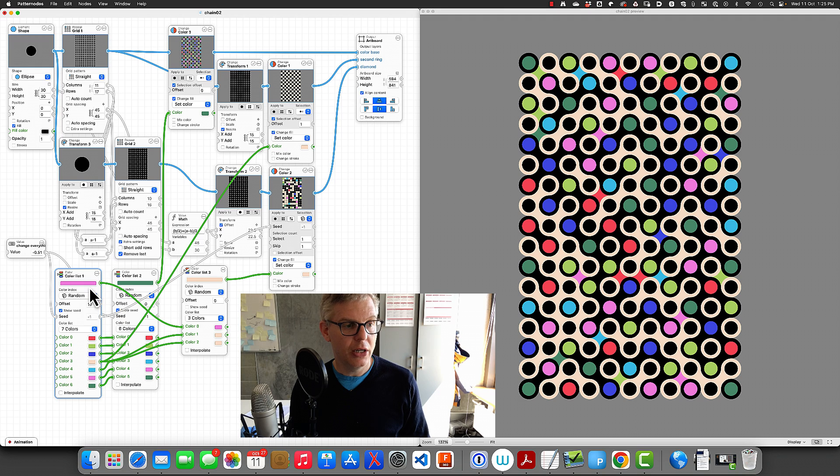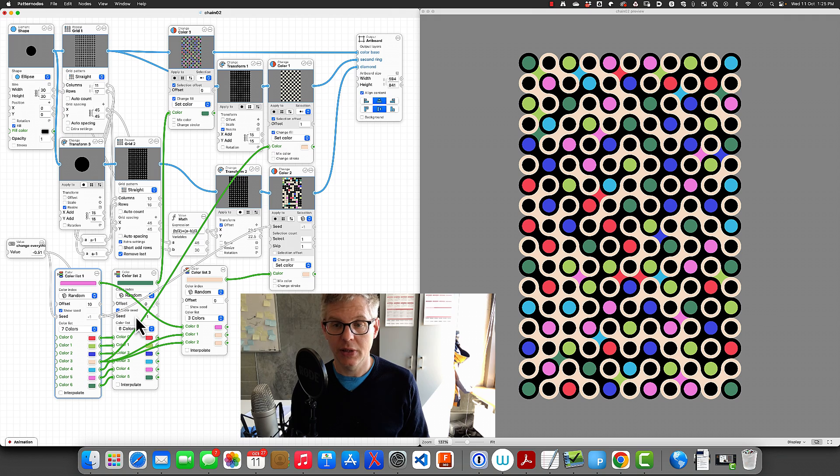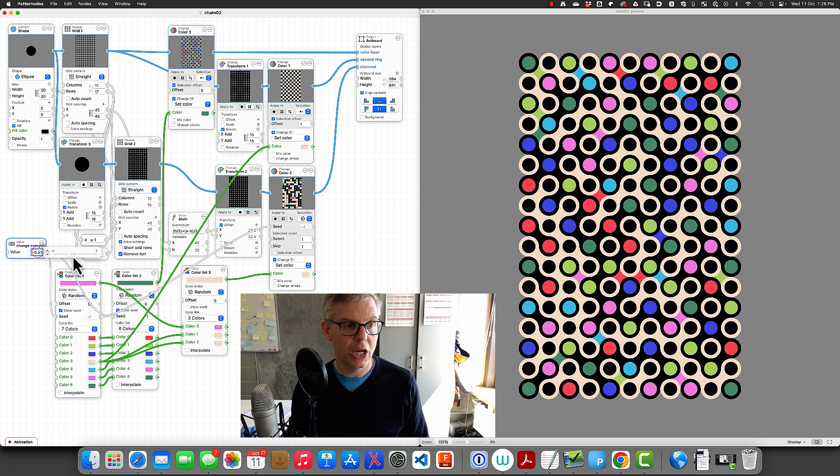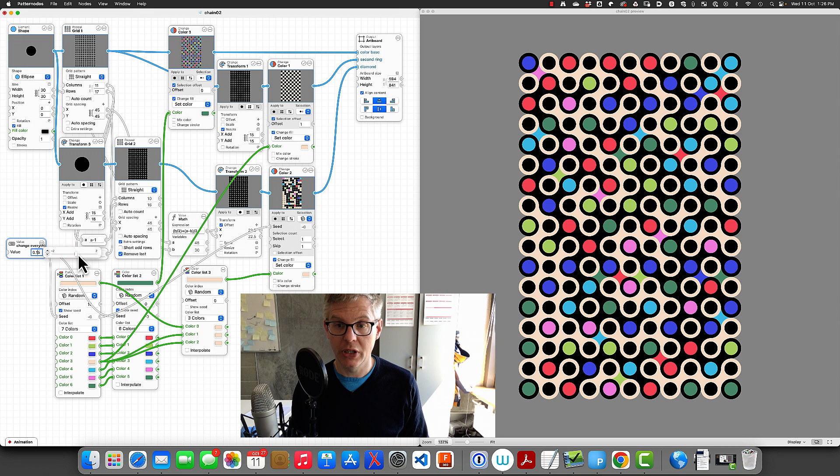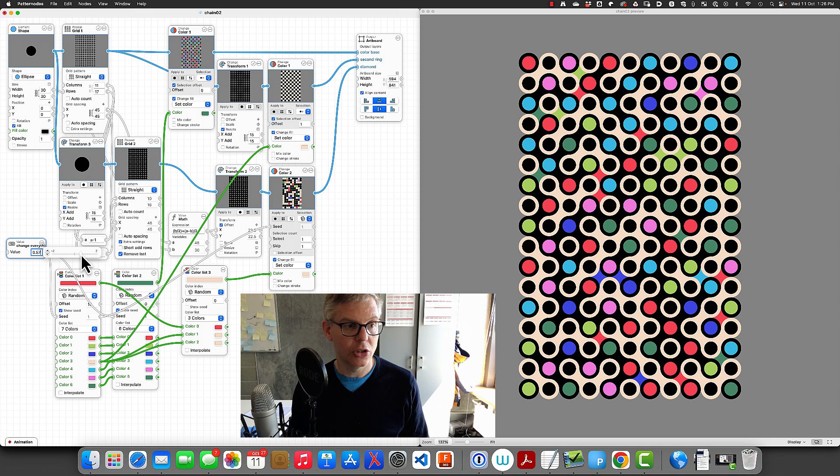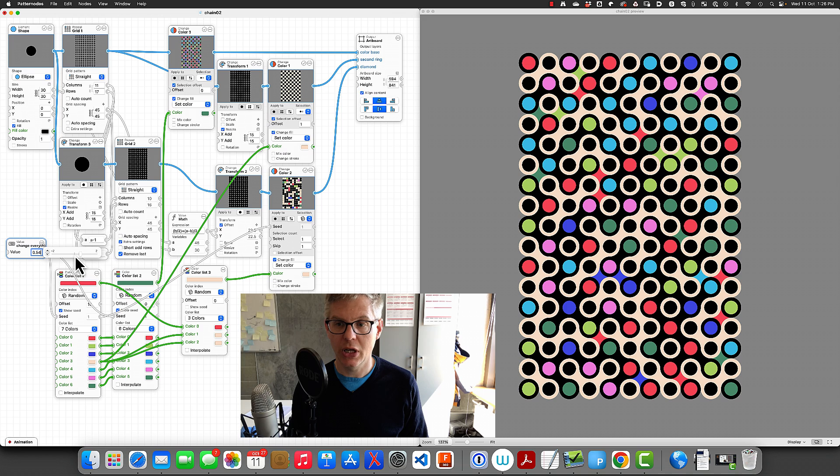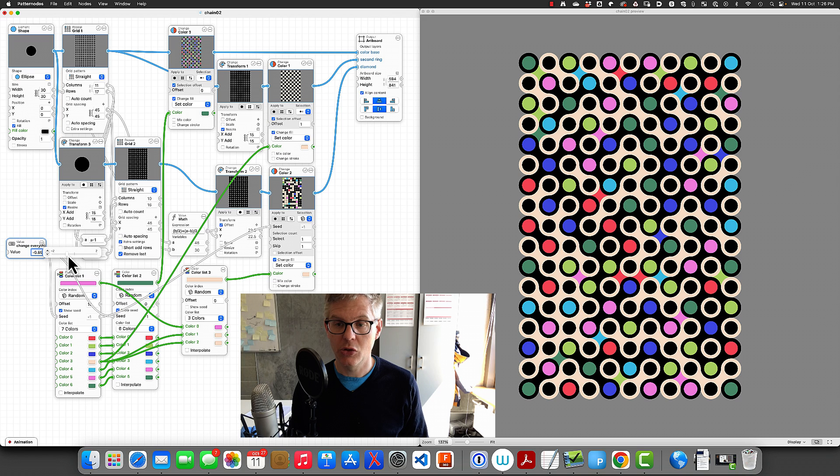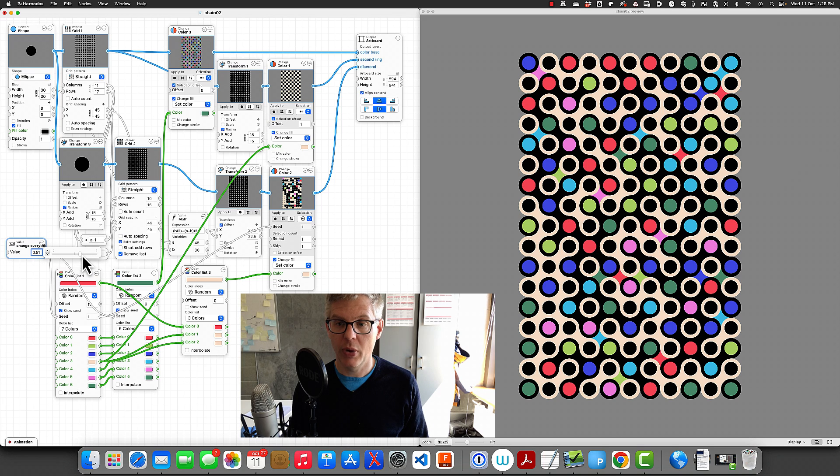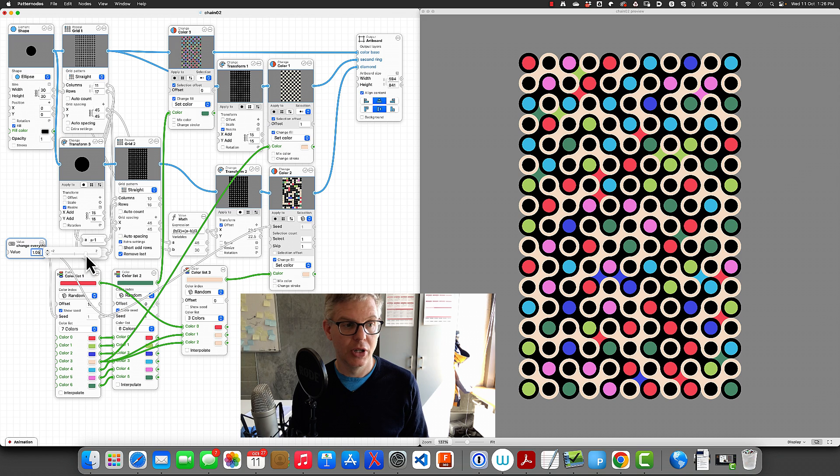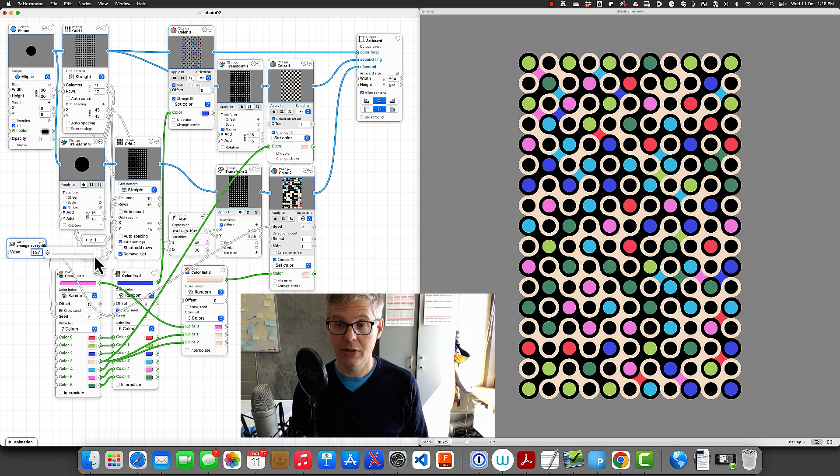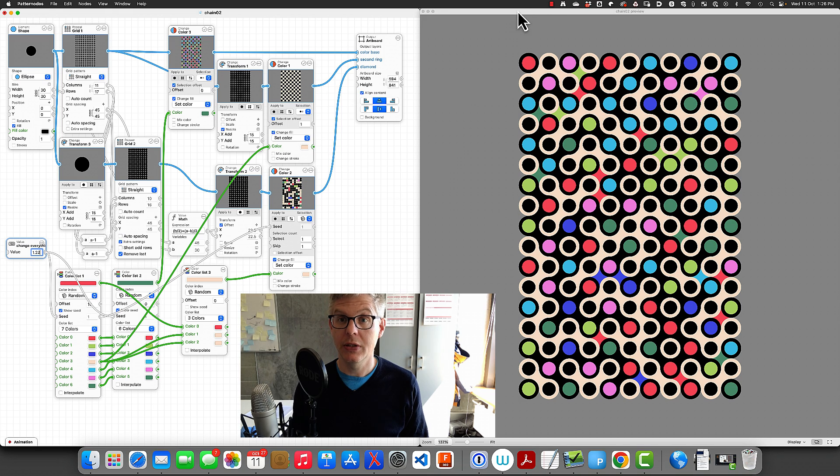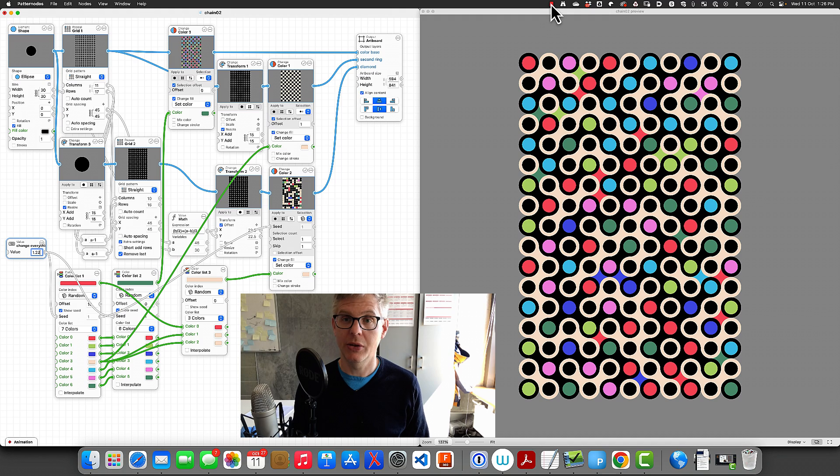Right now I hooked up all the randomness in this picture to a single variable so that I can change everything at once. The colors, the shapes, everything gets changed all at once, and so this way you can move around until you find a design that you like. And that is how easy it is to create patterns in Pattern Notes.